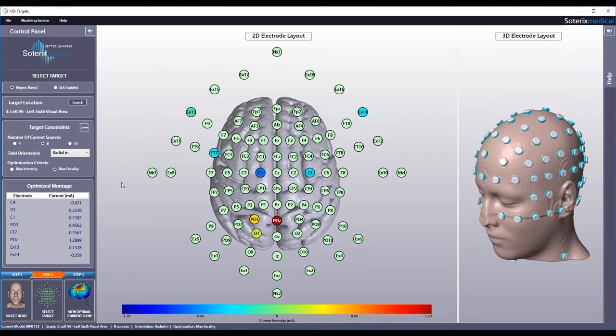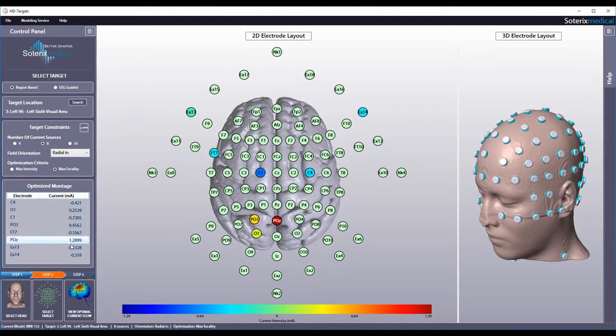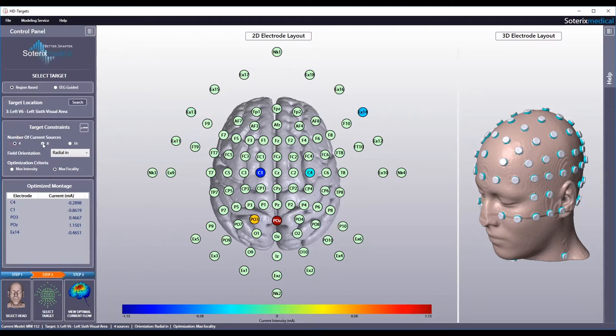For example, electrode at location C4 will need to deliver negative 0.42 mA, while the electrode at location POZ will need to deliver positive 1.29 mA. If you've selected 4 electrodes, 4 electrodes are used in total.